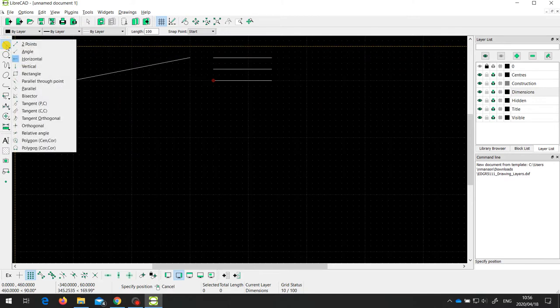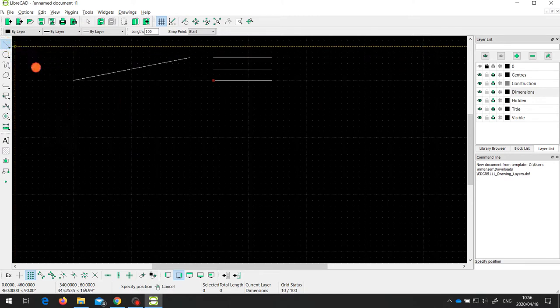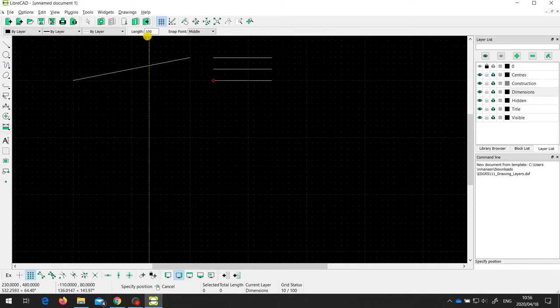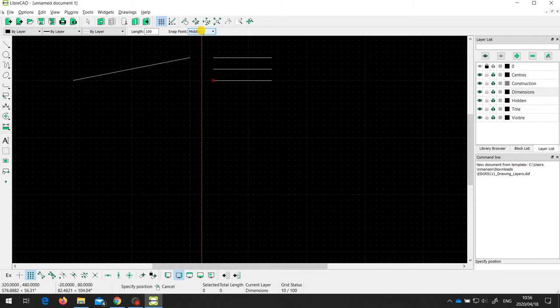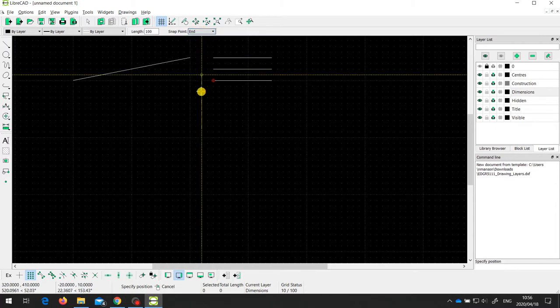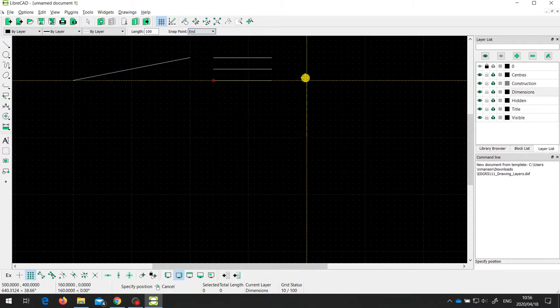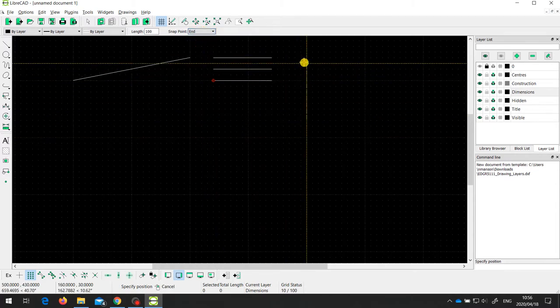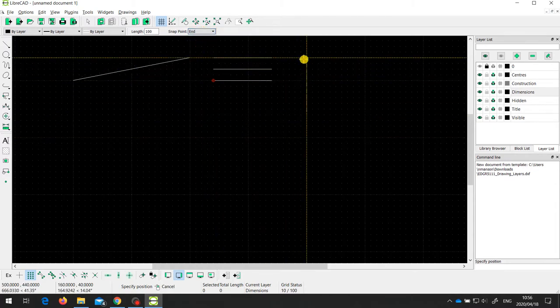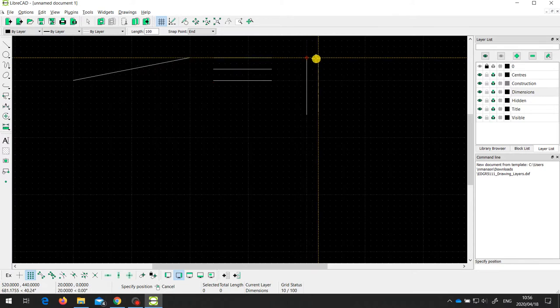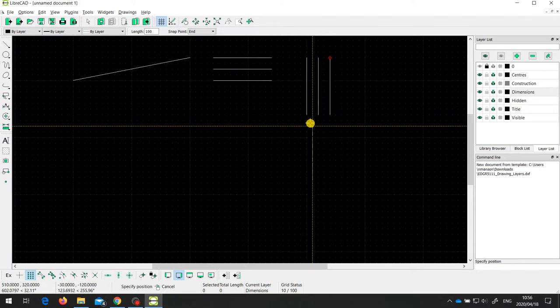The vertical line tool is exactly the same — you set the length and choose where it's going to snap to. In this case I'm going to choose the end point, and I can then draw lines that end at the points where I've snapped to.